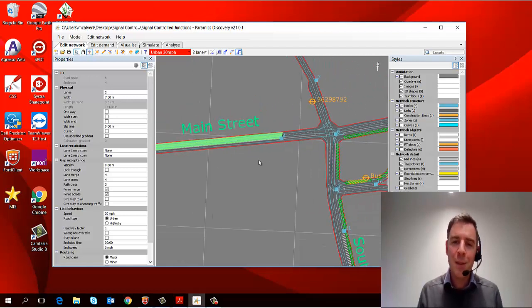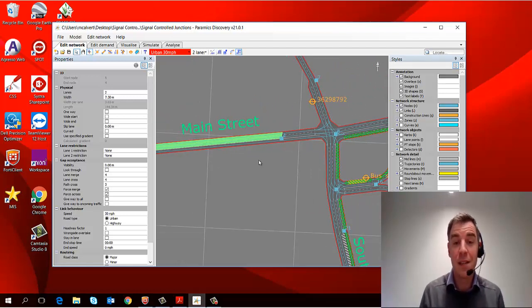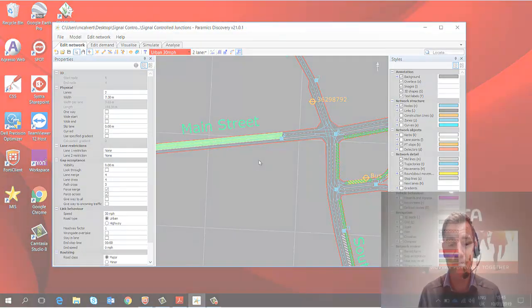Okay, so that's a little bit about selecting, moving, deleting, and editing objects.